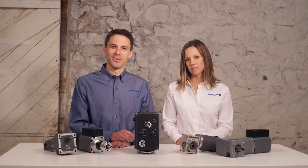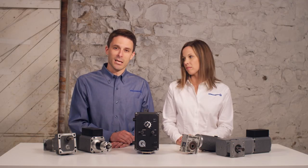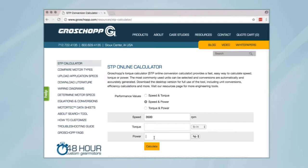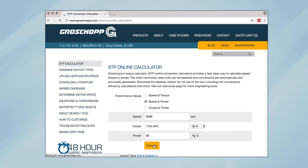The basic online calculator is accessible on our website and can be used for quick calculations. By entering speed and power values, torque is calculated along with all common unit conversions for each value. It automatically generates the most common units.